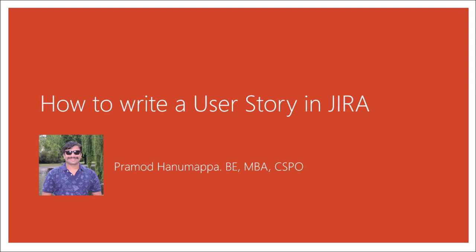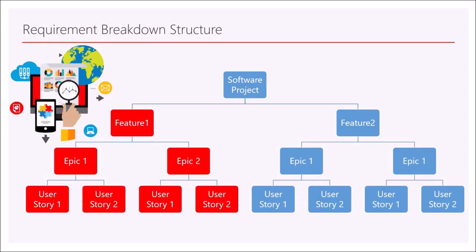Hello friends, welcome back. If you want to know how to capture a user story in Jira, then you are watching the right video.